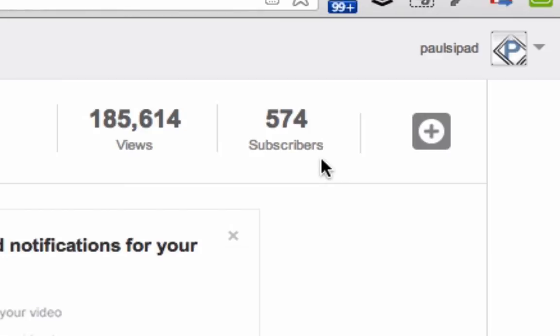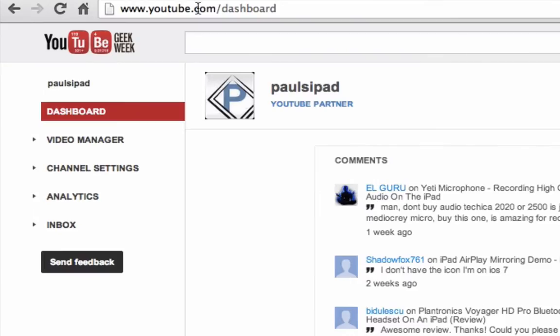All right, so what you do is you go to youtube.com/dashboard and you check to make sure you have 100 or more subscribers.